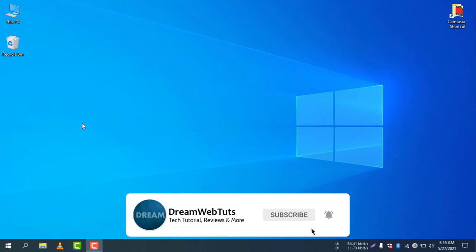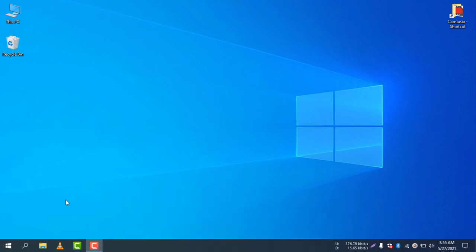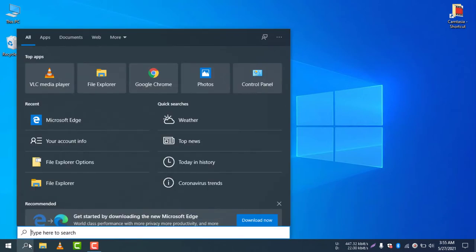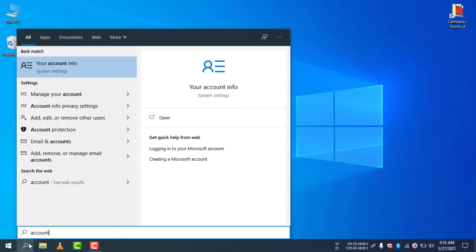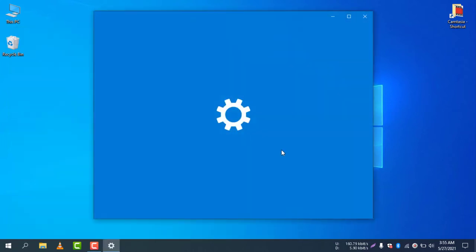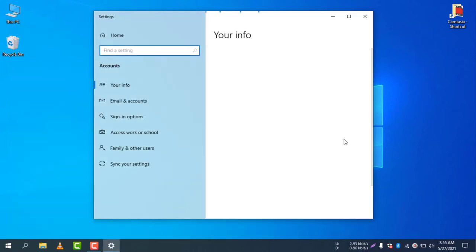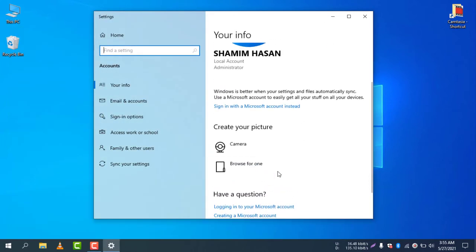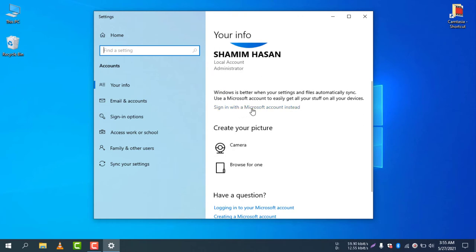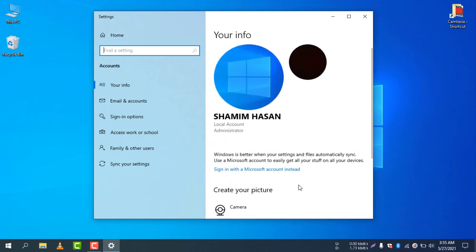First of all, you need to go to your account info. Go to your search icon and write 'account'. If you write account, you will find your account info. Go to your account info and then you will find the option 'sign in with a Microsoft account instead'. You can simply click here to sign in with the Microsoft account instead.